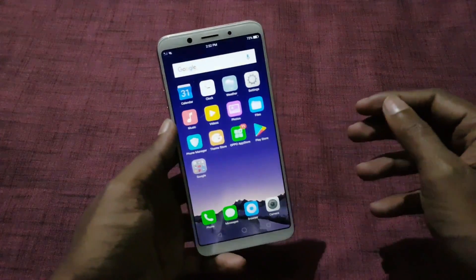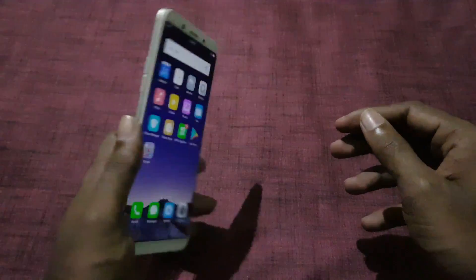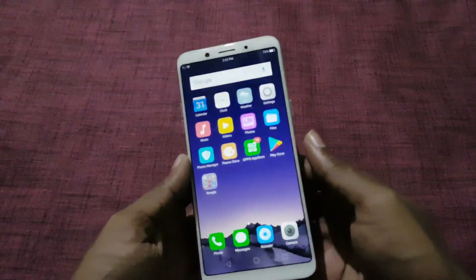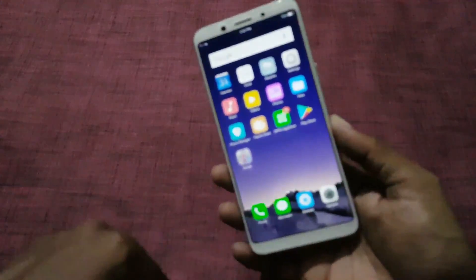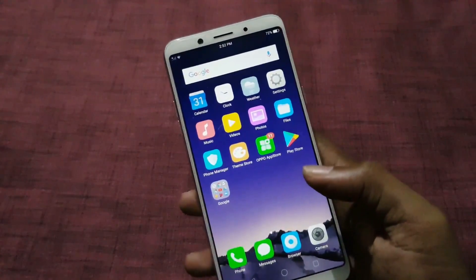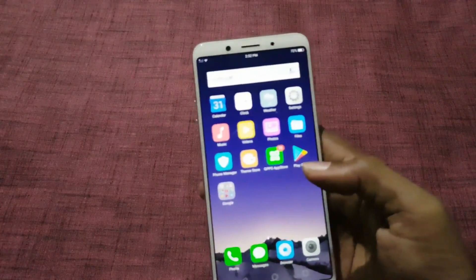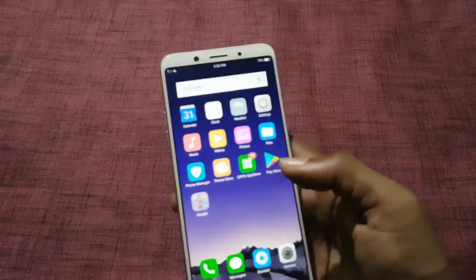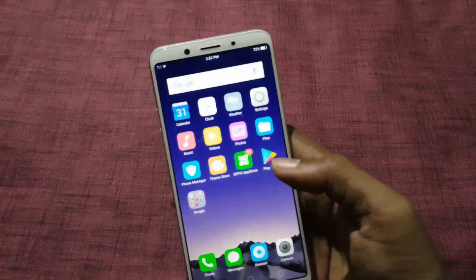In this video, let's check out how to use the dual apps on the Oppo F5 smartphone. The Oppo F5 runs on Android 7.1 Nougat based on ColorOS 3.2, and there are a lot of customization options available in ColorOS.